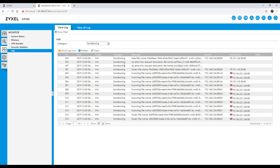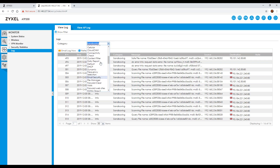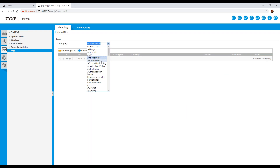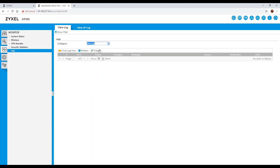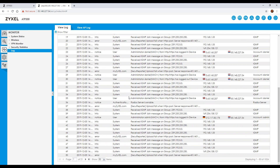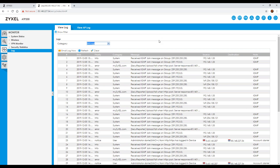Going through the logs, you can narrow things down — for example, looking at the sandboxing or anti-malware sections. There's nothing in the anti-malware at the moment, but as you can see it's very flexible. I find the logs really helpful for securing the network and unraveling potential issues.